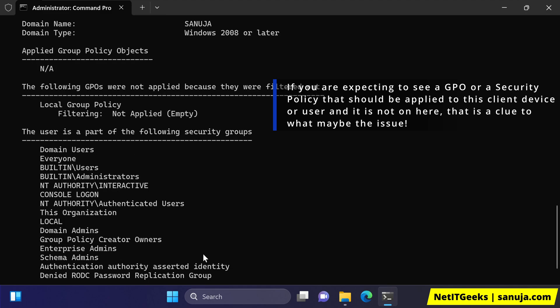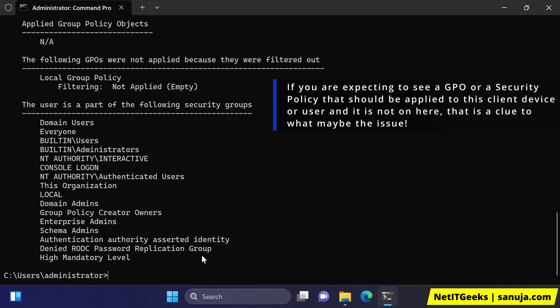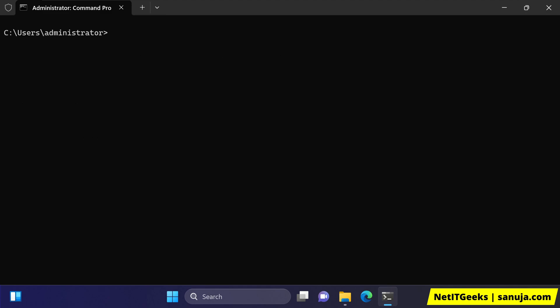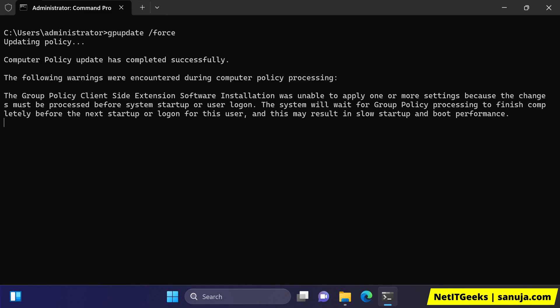But in this particular example, which I have intentionally created a problem, the issue is basically a specific group policy that is causing a problem for this device. Even if I rebooted, this error message is still going to pop up.